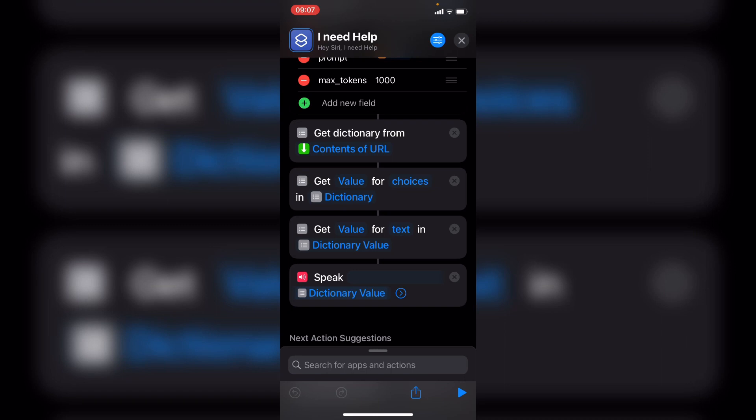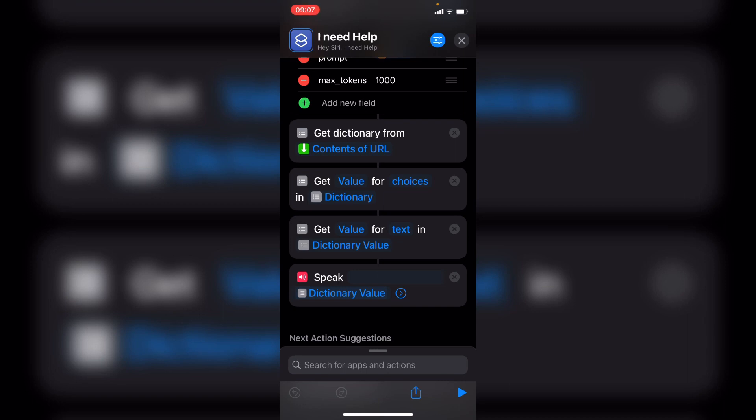So we want to get the value for choices in dictionary. Then we want to get the value for text in dictionary value. And now we would have the text response, specifically the response to our question, because there's additional data in the entirety of the response data that actually comes with the response from OpenAI, but we just want the text that needs to be said.